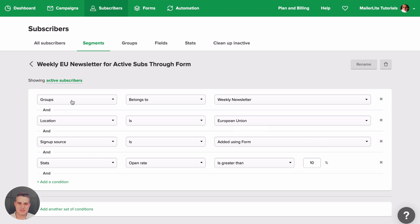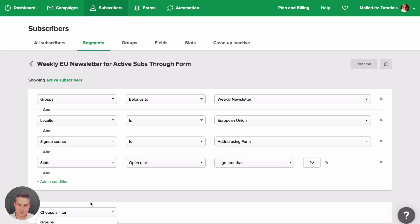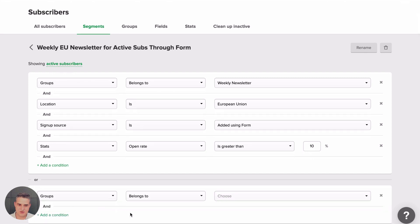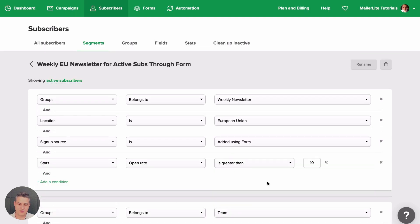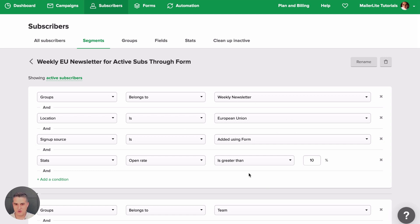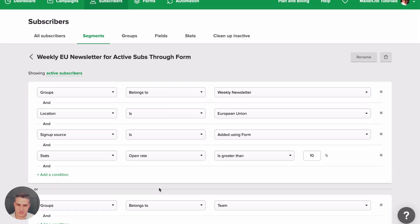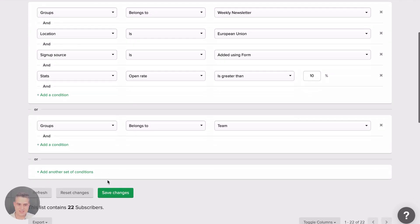And in this case, they need to meet all of these rules because it's the and, and, and, right? But you can also add another condition. You can choose a filter, let's say group belongs to team, for example. If you want your team to always get the newsletters you're sending out, even though they're not in the European Union or they don't open all of your emails, then they will get these emails if you have them here, because we have the or rule. And that's it.